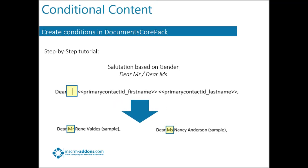The example we will use is one of the most prominent examples. We want to create a quote and choose between Mr and Miss depending on the gender of the recipient.